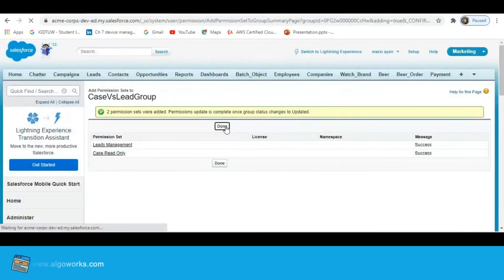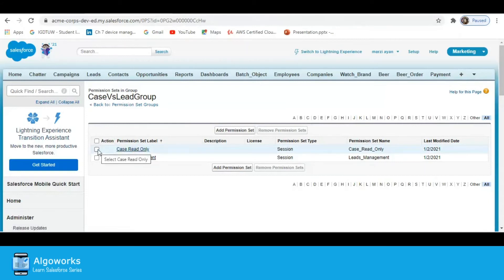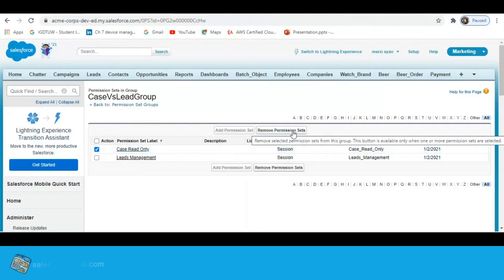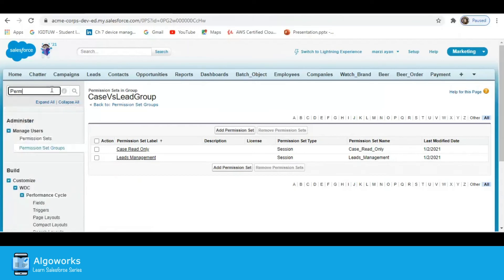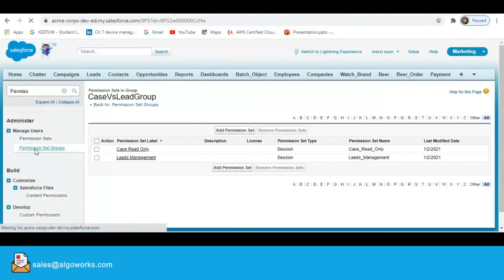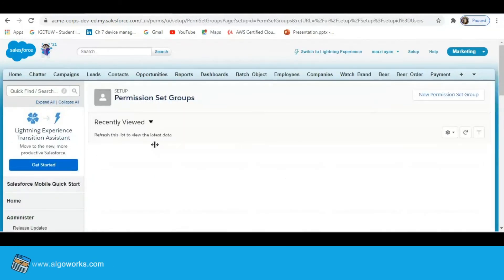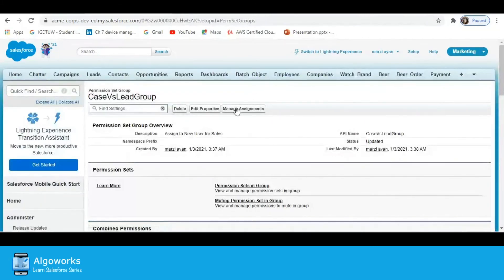Click Done. If any user wants to delete or remove a permission set from this group, you can easily do so — just click on it and press the 'Remove Permission Set' button. Now the permission set group is set up, and I am going to assign this group to a particular user. Click on 'Manage Assignment'.